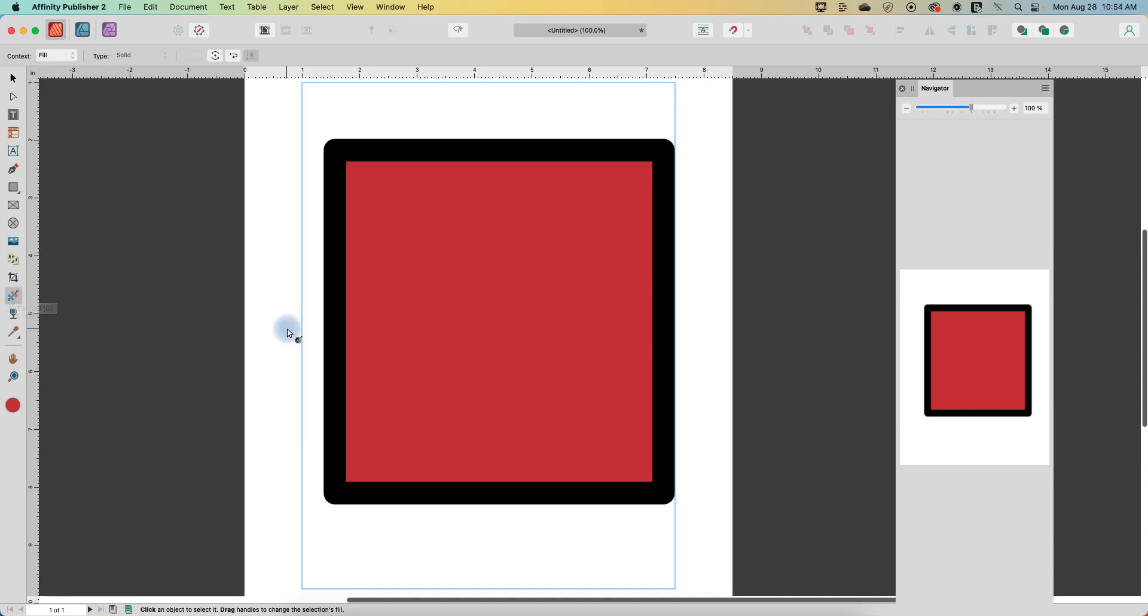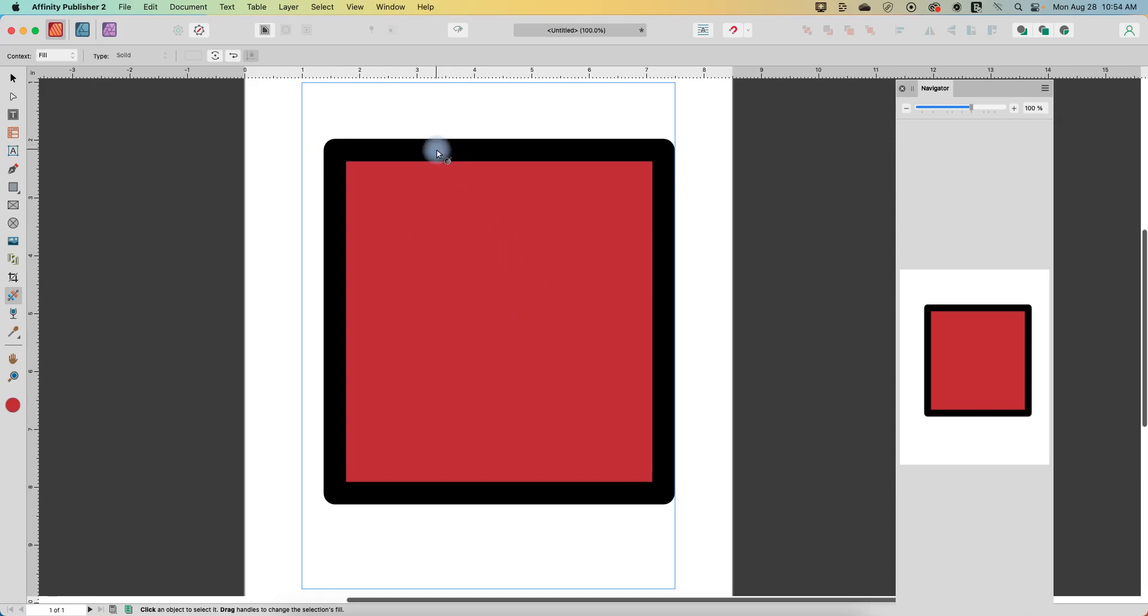So I have a shape here on my screen and I have a pretty thick stroke on it. I've filled it with red and the stroke is filled with black.